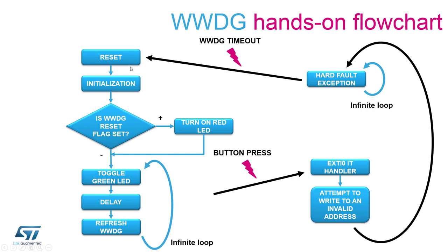The program starts on the reset state and we will proceed to initialize our peripherals. We will verify if the window watchdog reset flag is set since this is the first time we are running the program it should be cleared.